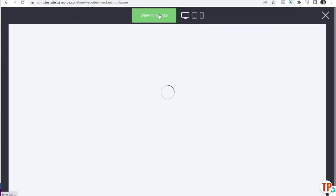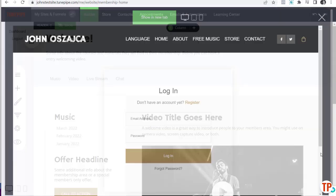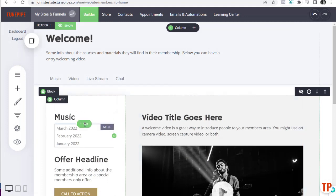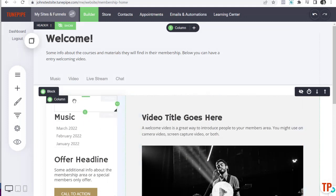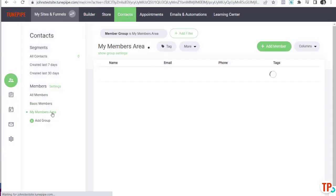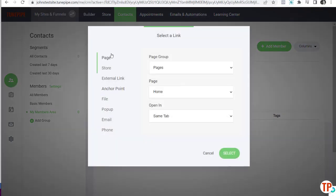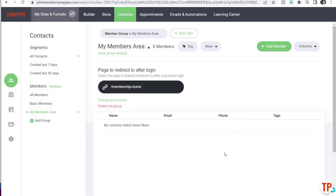Now we've got our home page. Come back to Contacts, go to My Members Area, and click on Group Settings. Click on the page selector and go to Page Groups → My Membership → Membership Home → Select. Now when anyone logs in and has access to this group, they'll be redirected to this page — unless we overwrite it somewhere else.